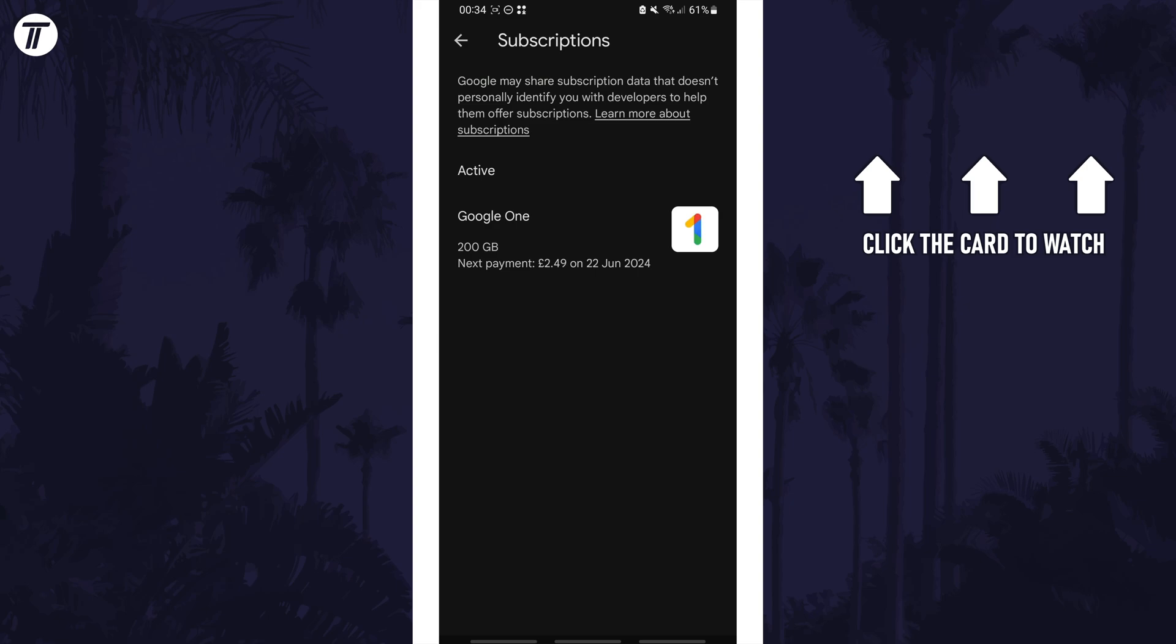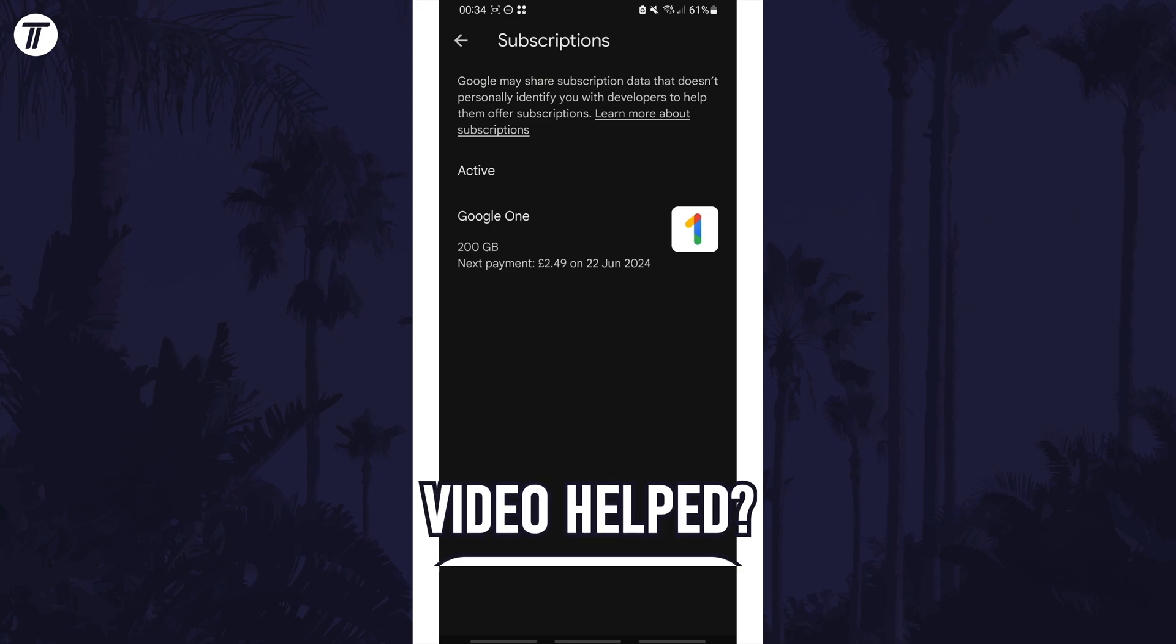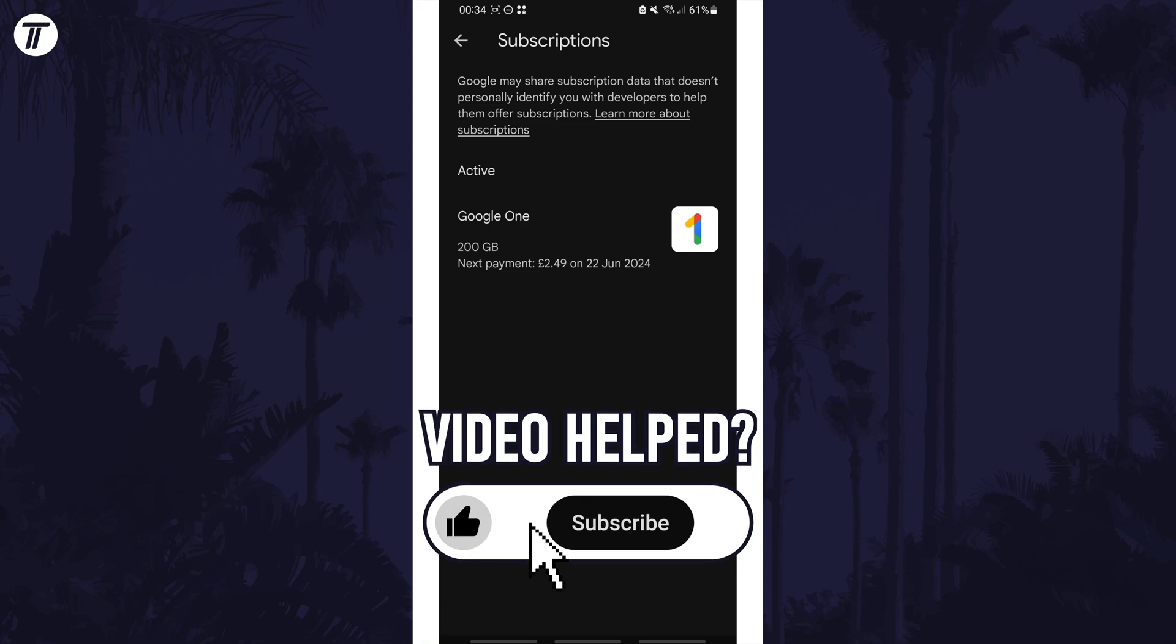If you have any questions then let me know in the comments below. And if you did find today's video helpful, remember to leave a like and feel free to subscribe for more tips in the future.